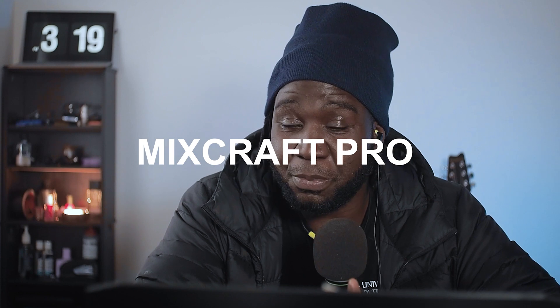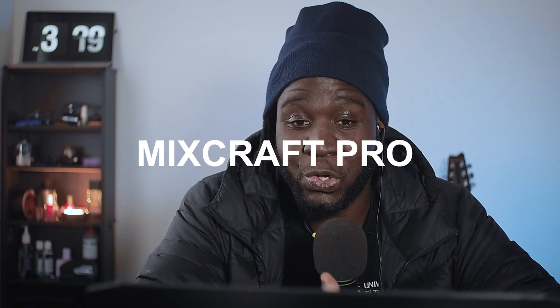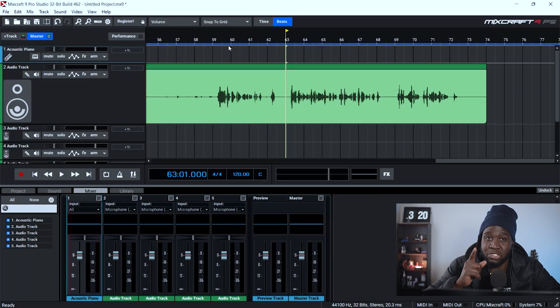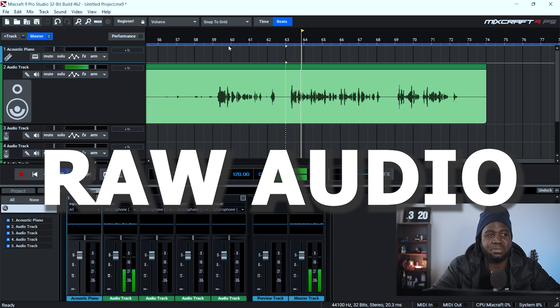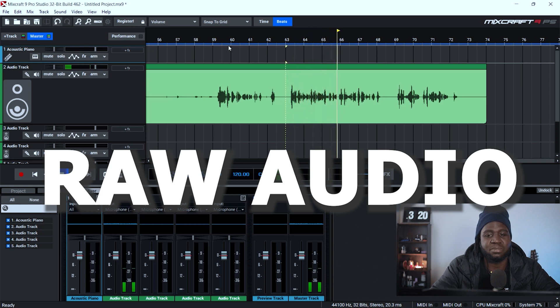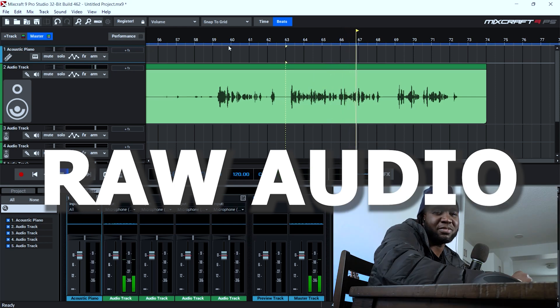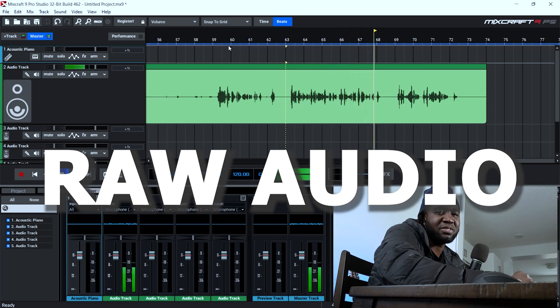Right now we are in Mixcraft Pro and I'm going to show you exactly what I do to process audio. The very first thing — I want to play back for you to listen to the audio without any effects applied. Hello internet, welcome to the Kennedy's channel. In today's video, I'm going to show you how to record audio and how I process it in Adobe Premiere and in Mixcraft Pro 9.